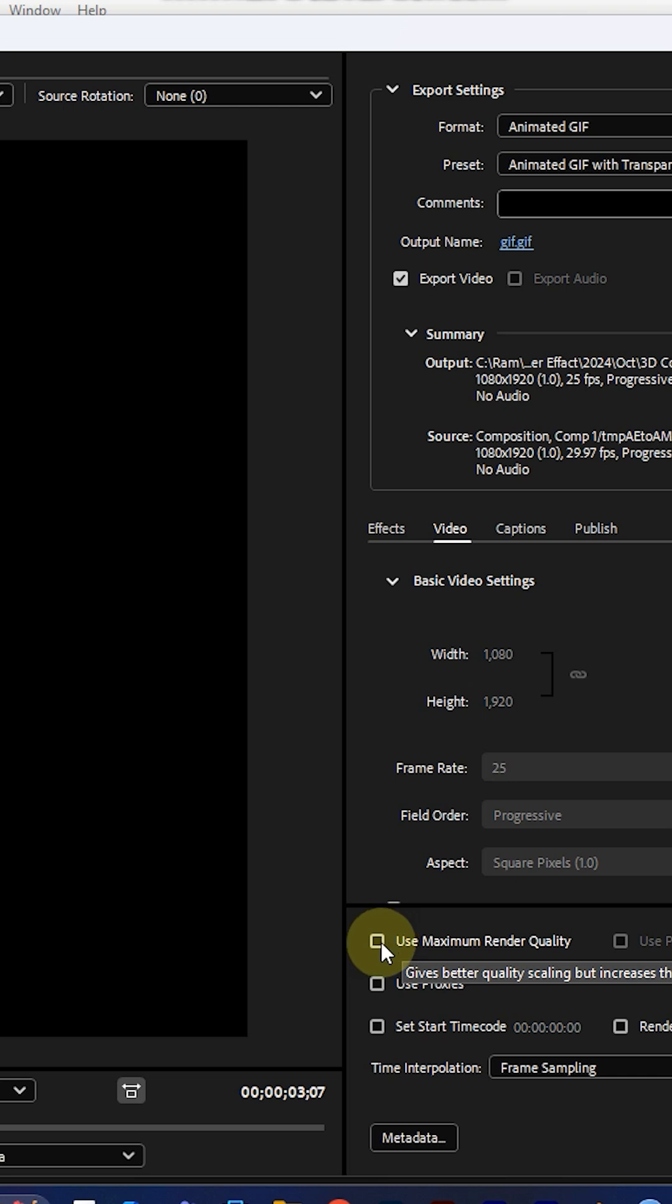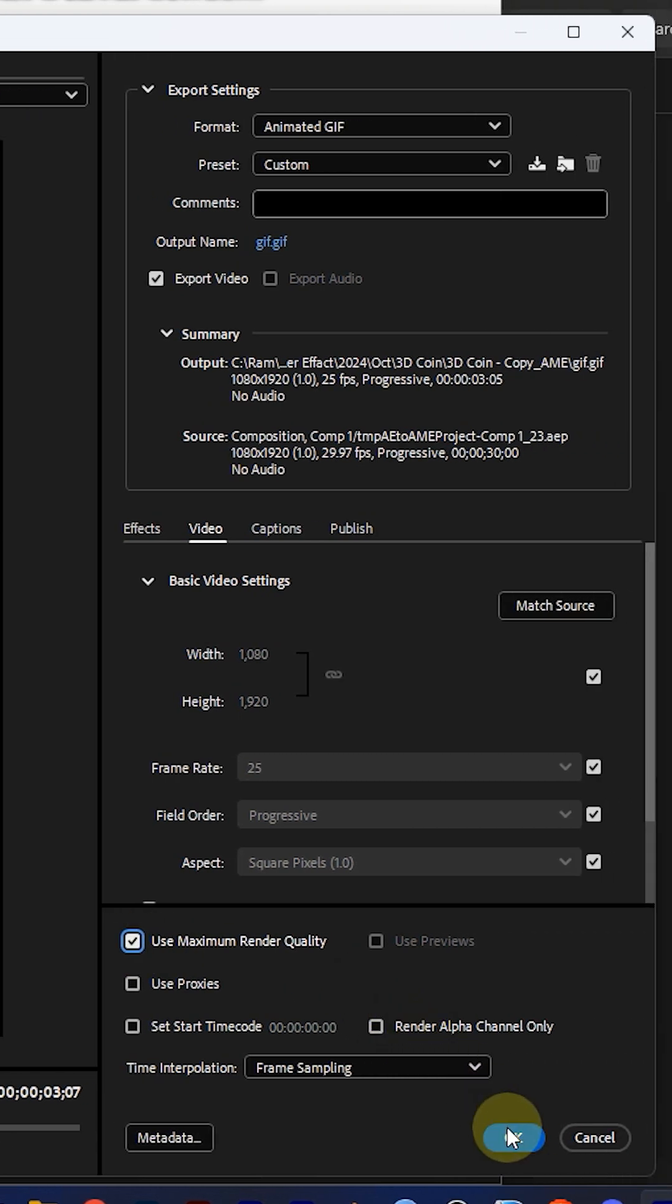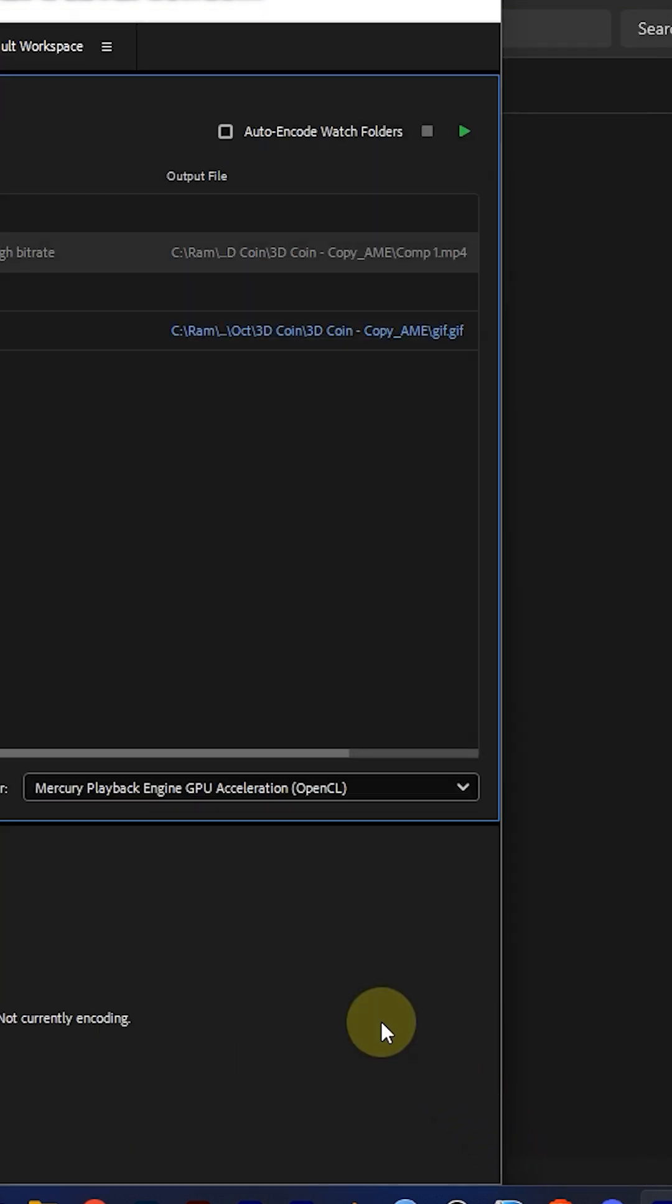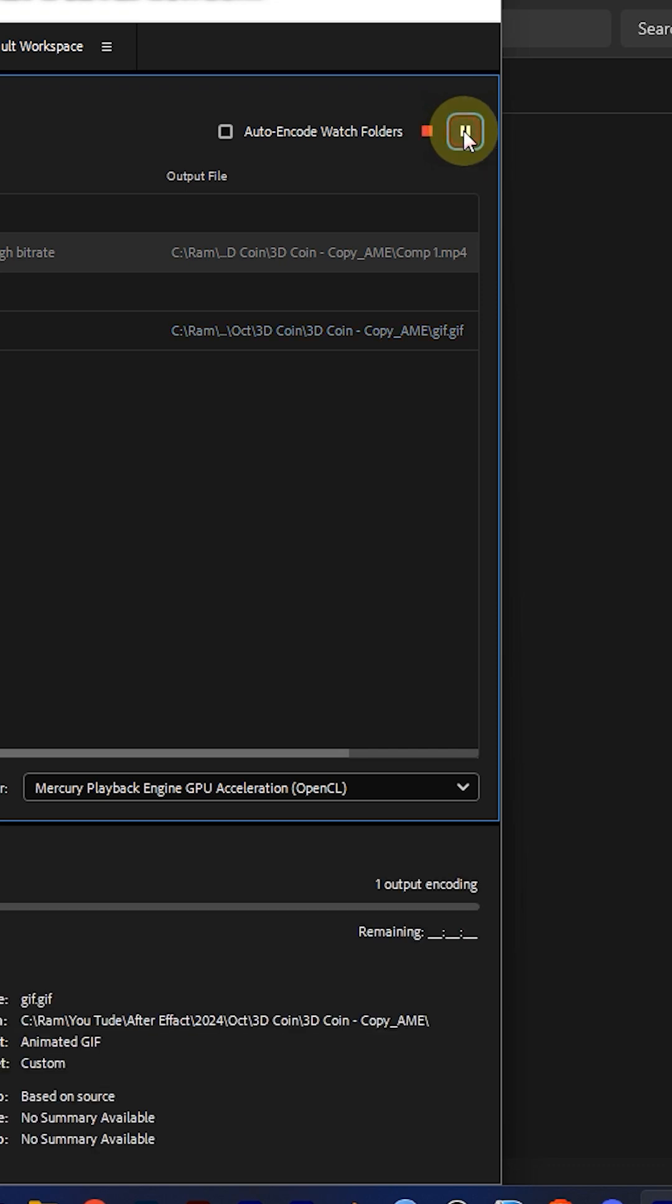Turn on Use Maximum Render Quality - this is very important. Click OK, then go to the right top corner of the panel, I mean the play button, and click OK.